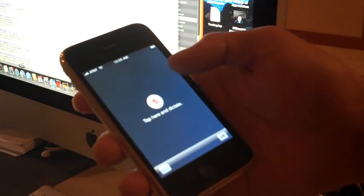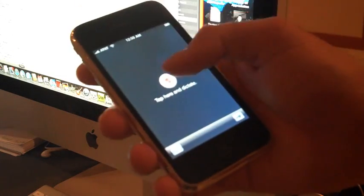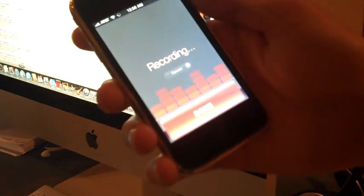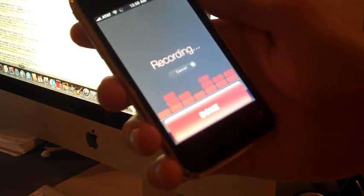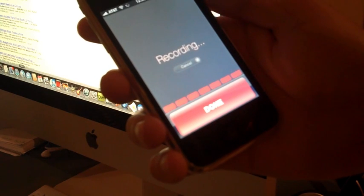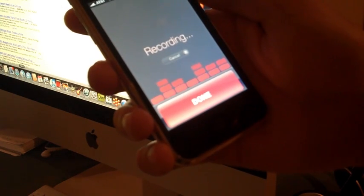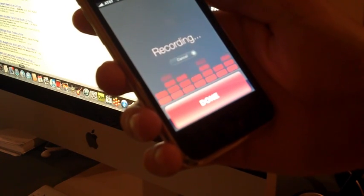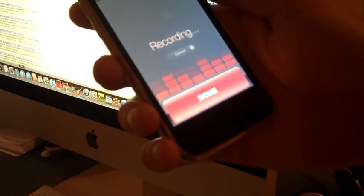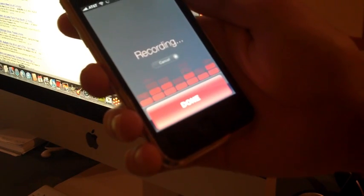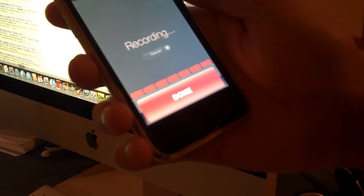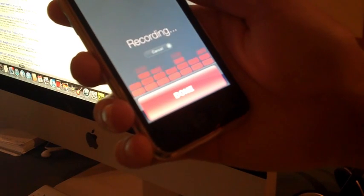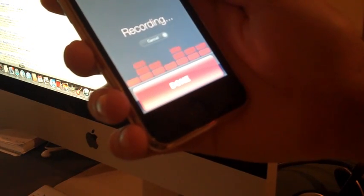So tap here and dictate. I am just testing out the Dragon Naturally Speaking software period. I hope it works pretty well period. It costs around three hundred dollars on the computer period. It's really nice that this is free period. Let's see how well it works period.